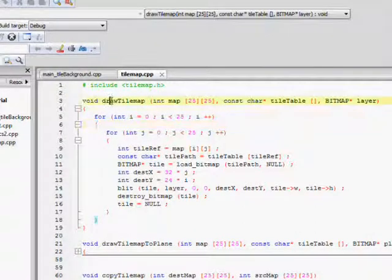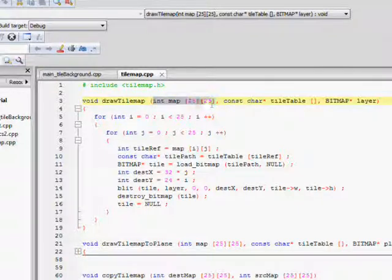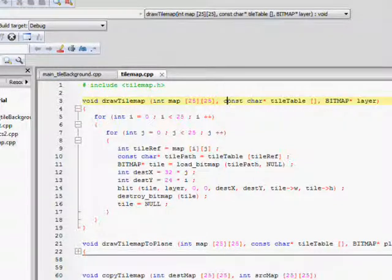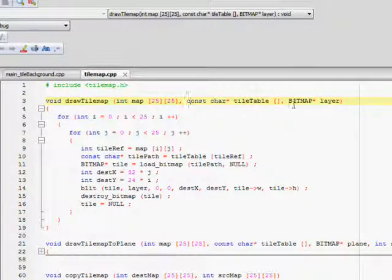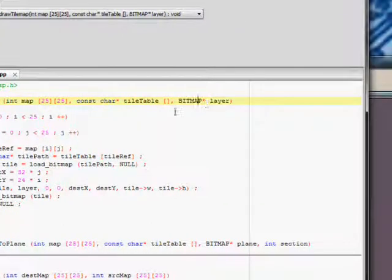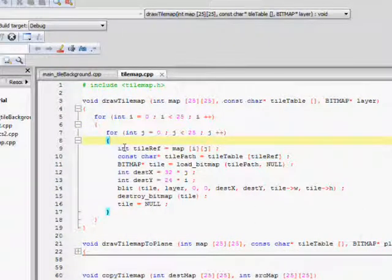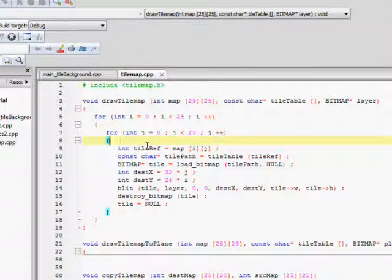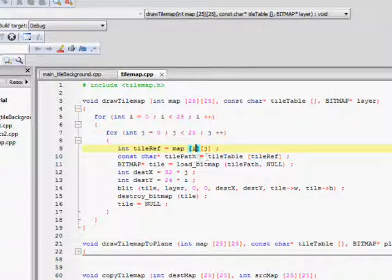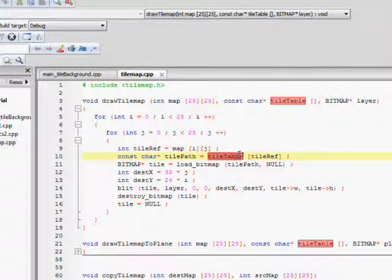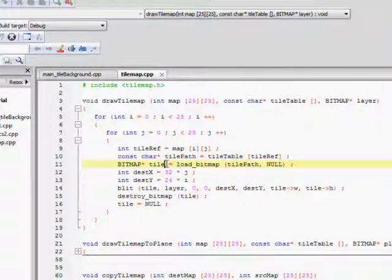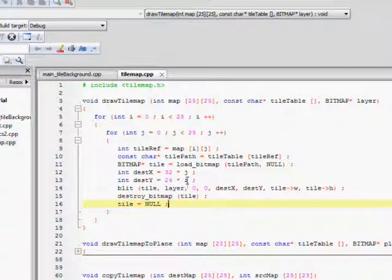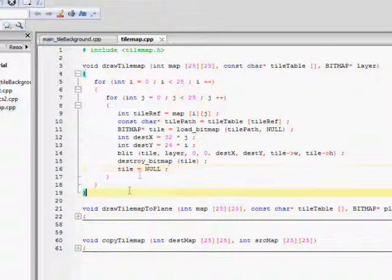Here's what the function looks like. It's called draw tile map. It takes a matrix or a two dimensional array of 25 by 25 dimensions and then it takes a tile table which is essentially an array of paths. And then it accepts a bitmap, a layer to draw it onto. Essentially this nested for loop is going to go all the way through the tile map both in the i and j directions. And then it's going to take the tile reference as the place where it is at the tile map. And then it's going to get its reference by loading in the string, the path. And then it's going to load in a bitmap and then draw or blit it onto the layer at that location. And then it's going to do that for every single tile.